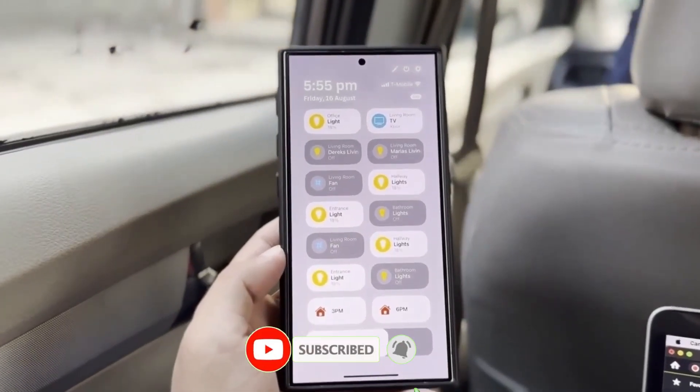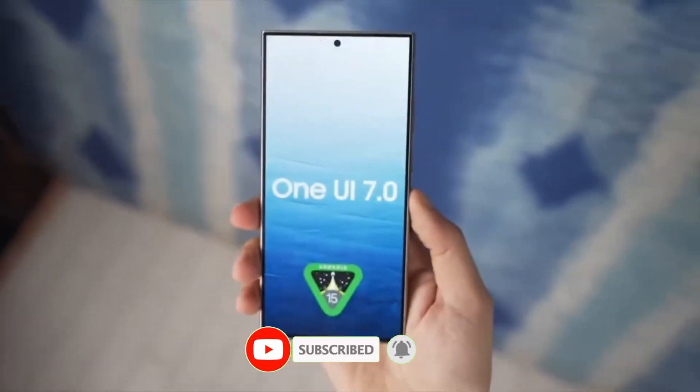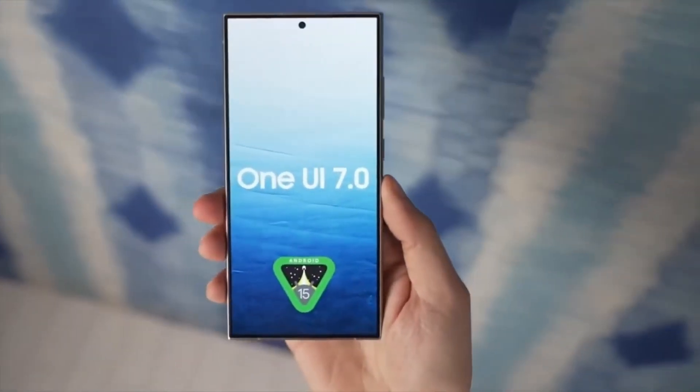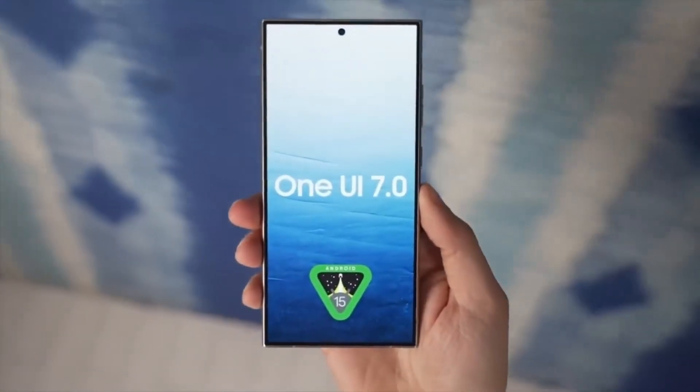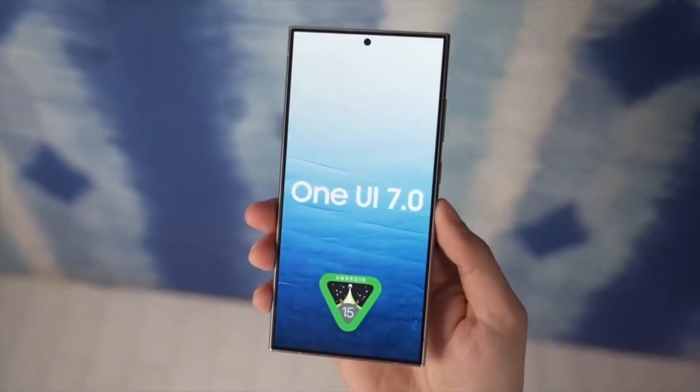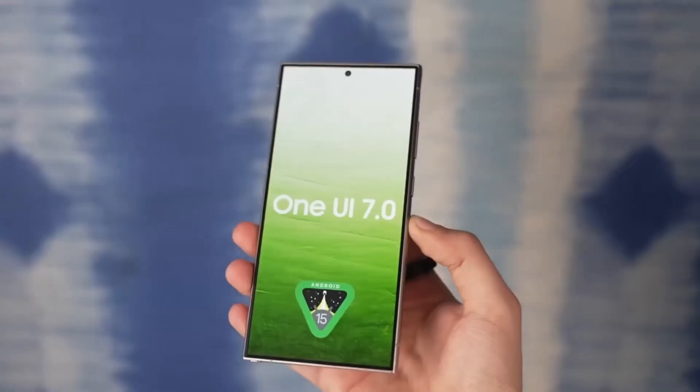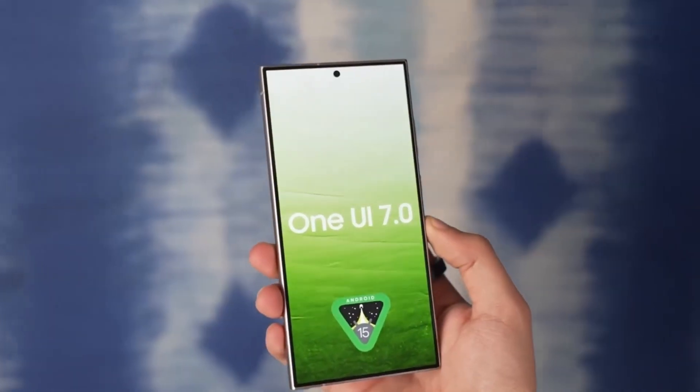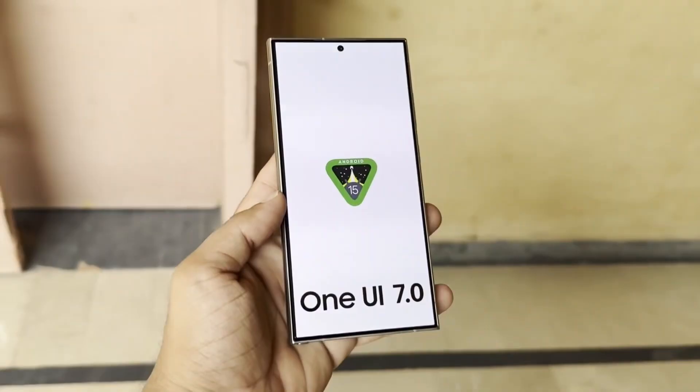Leave your thoughts down in the comments section. What features are you most excited about in One UI 7? Let me know. As always, see you in the next video.